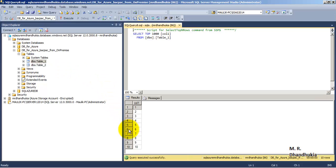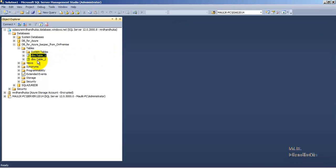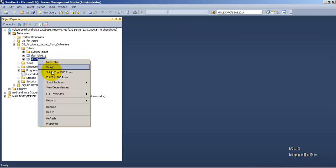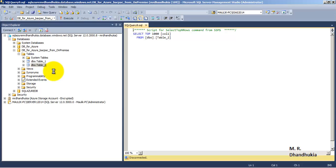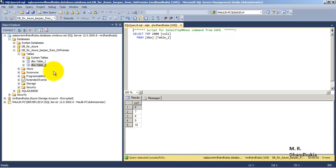We can see that the data of the first table has come. I hope friends this video tutorial is useful to you. Thank you.